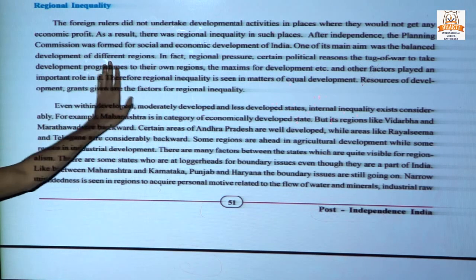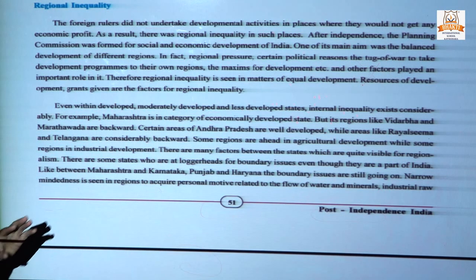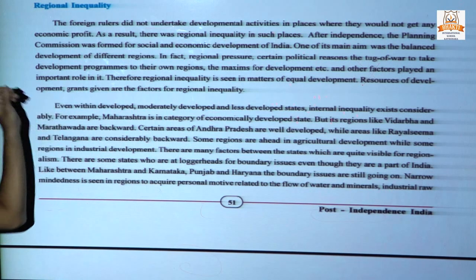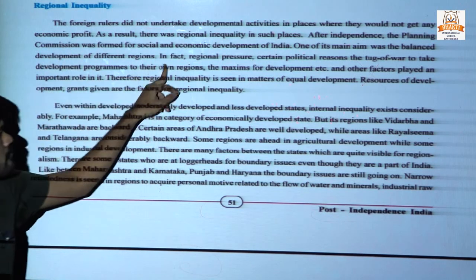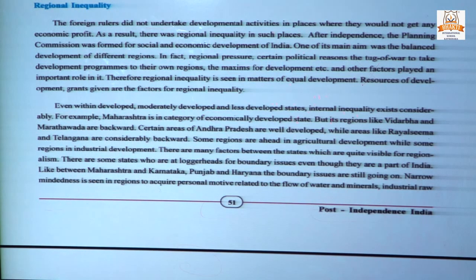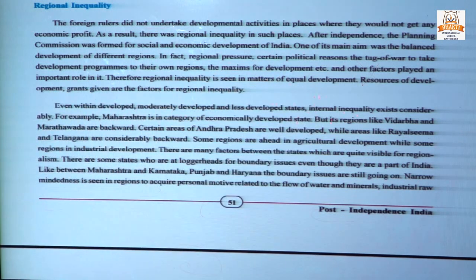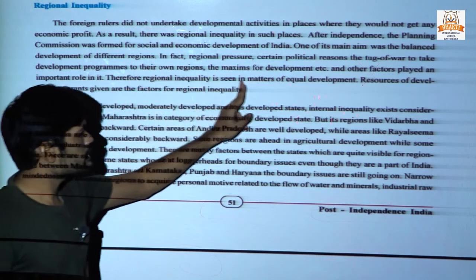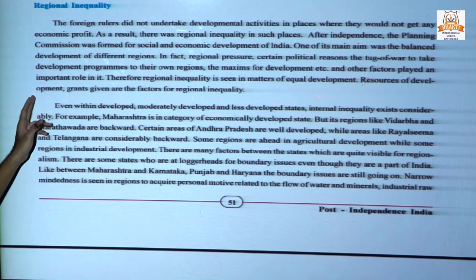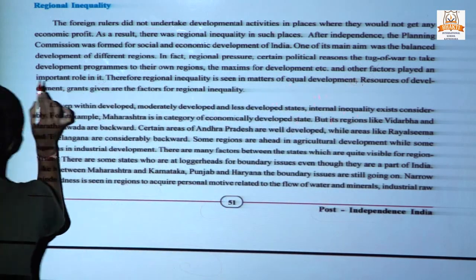One of its main aims was the development of different regions like Bihar and Odisha, because the British did not get any profit from those areas and so did not do any development there. The government had to focus on these regions. Some political leaders developed their area because of the vote bank. Therefore, regional inequality is seen in matters of equal development, and the resources and development grants given by the central government to the states are a factor.